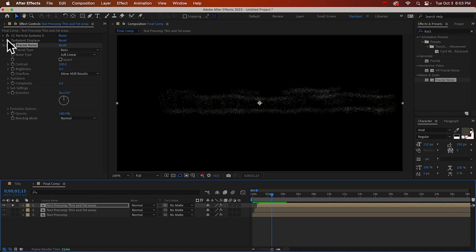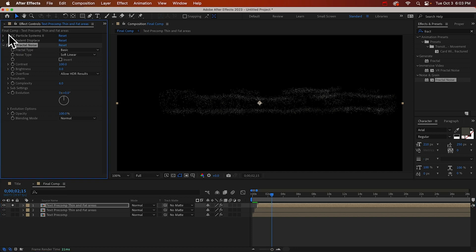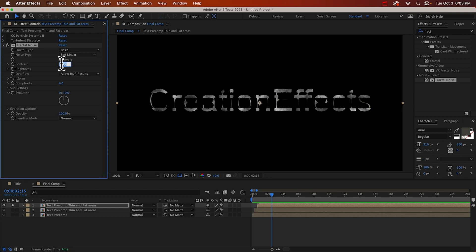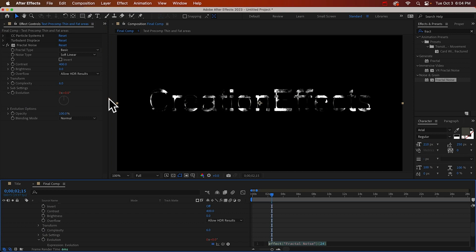If we want to see the texture, we can just hide these other effects. And we can see it a little bit. Let's increase the contrast to maybe 300, 400. And we'll do our evolution trick. Time times.